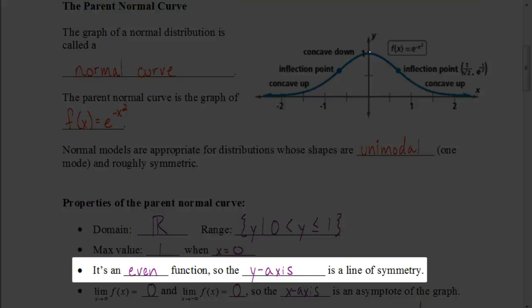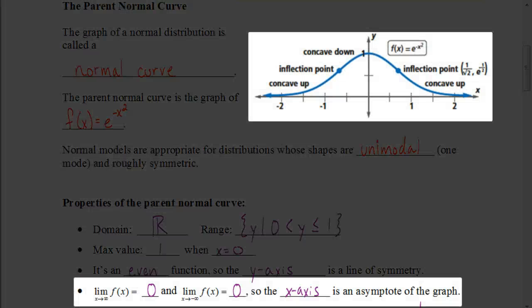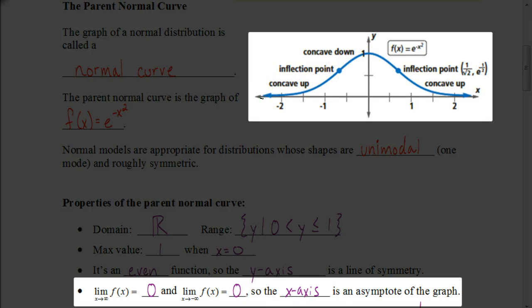It's an even function. Even functions are where they're reflected over the y-axis, so the y-axis is a line of symmetry. As the limit of the function approaches positive infinity, the graph gets closer and closer to zero. And as the limit approaches negative infinity, it's also approaching zero. So the x-axis is an asymptote of the graph.